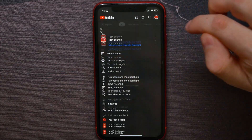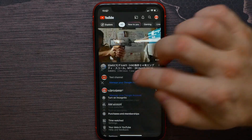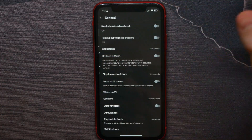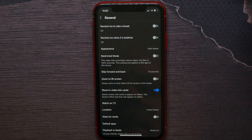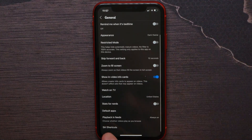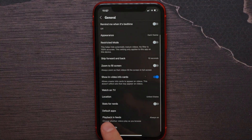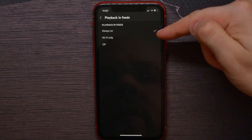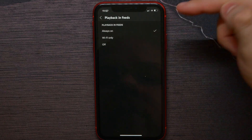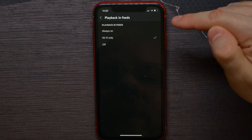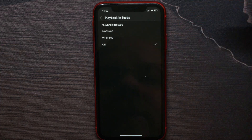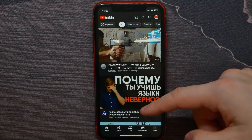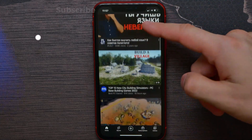Hit on your profile icon and select Settings. Next, hit General, and there you have to find the feature called Playback in Feeds. Hit on that — it's currently set to Always On. You can switch it to Wi-Fi Only, or you can completely turn it off.